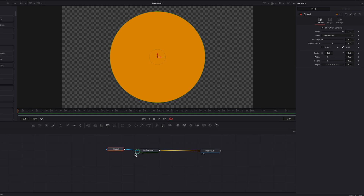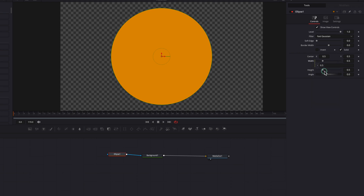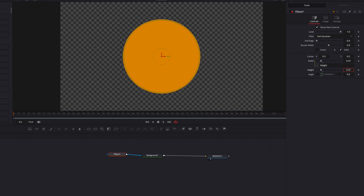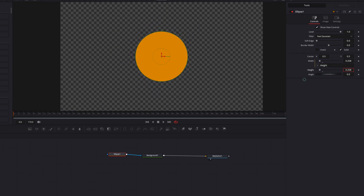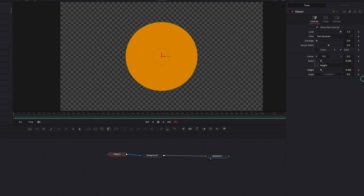We're going to come to the width setting here, right-click and in the menu select Expression. Now we're going to drag and drop that little plus sign on top of the height setting. This will make width equal to the height setting, so anytime we adjust the height setting the width will also adjust accordingly.